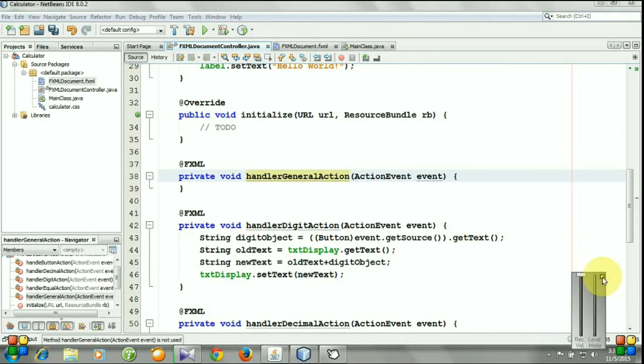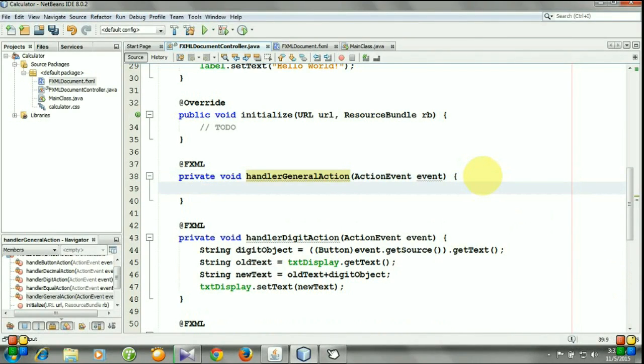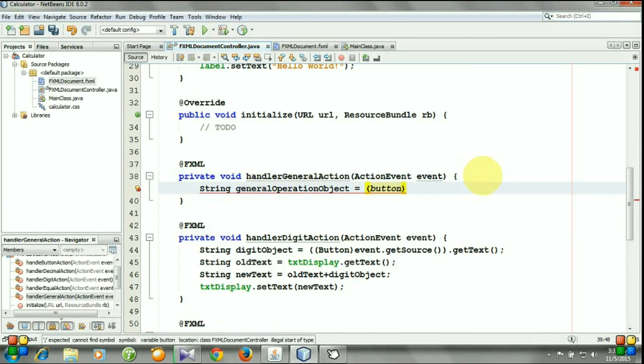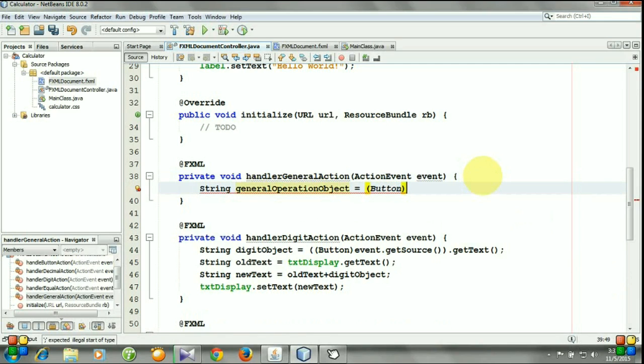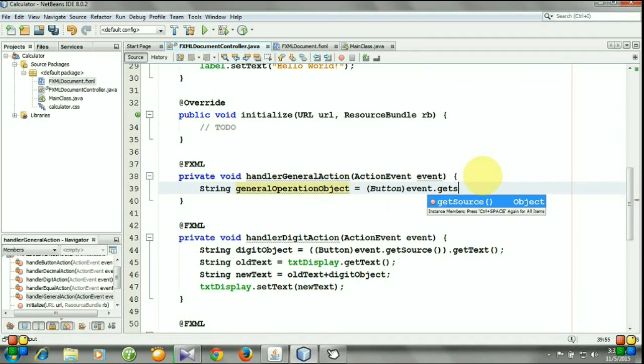Let's start coding. At first we need an object of general operation type, so general operation object. It will be cast from button event.getSource.getText. And now we need a switch statement.